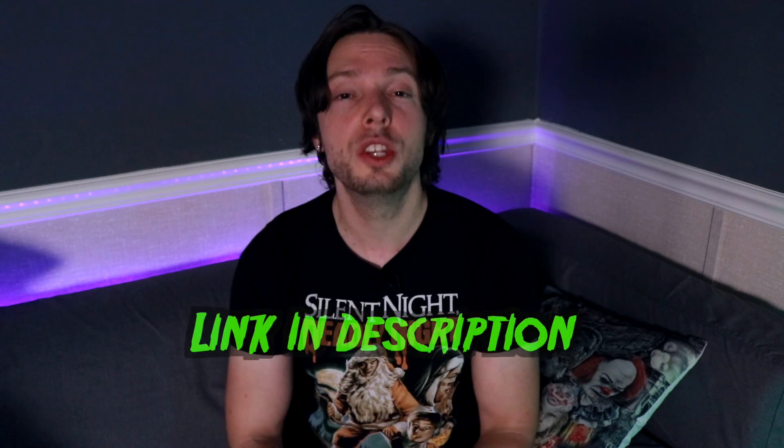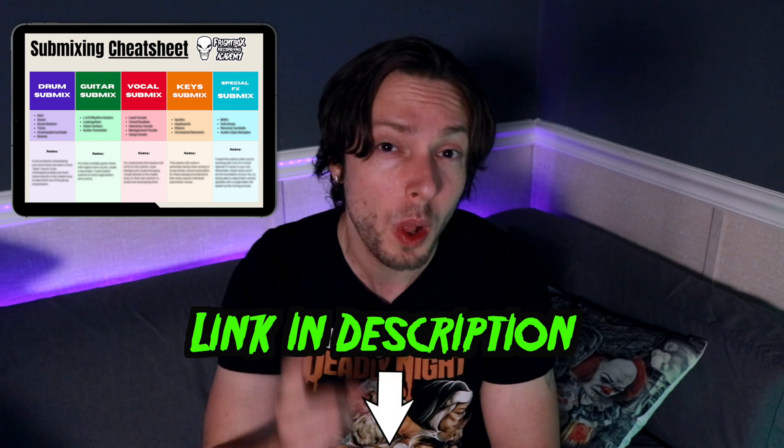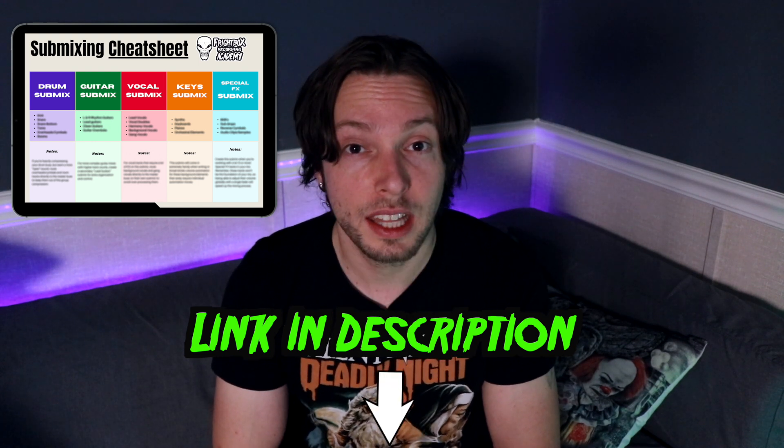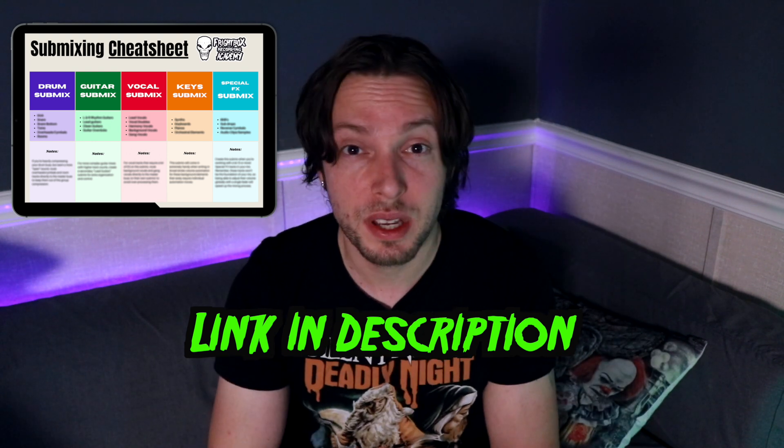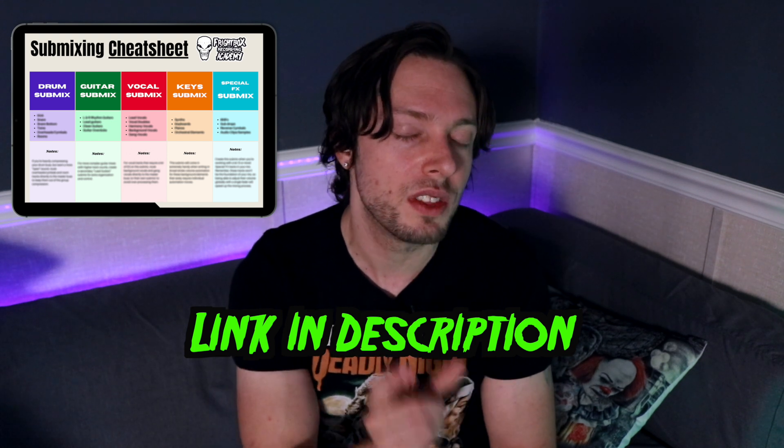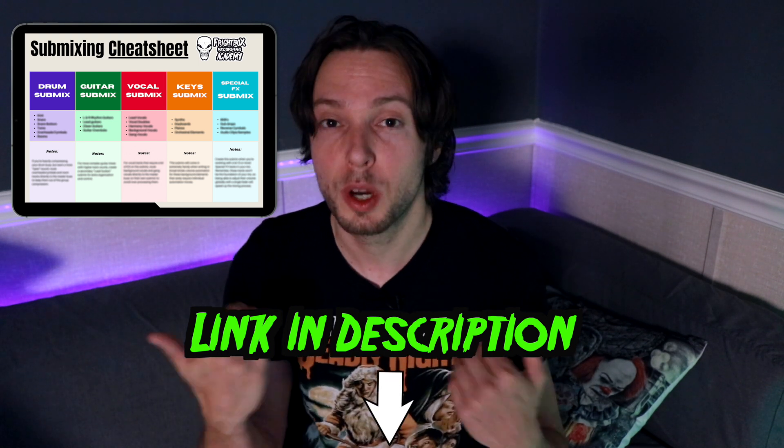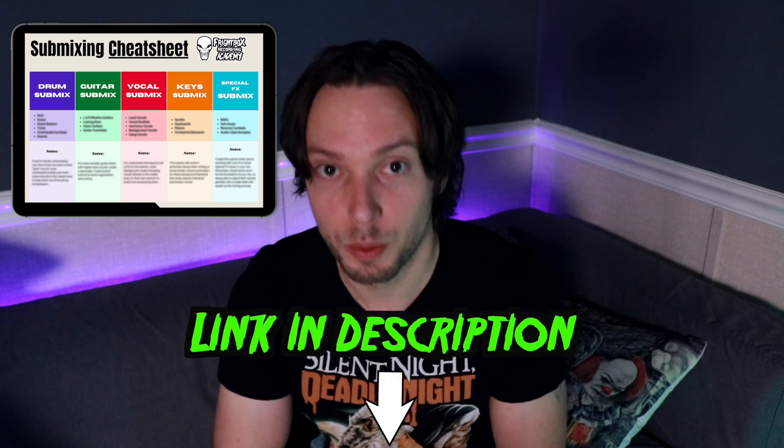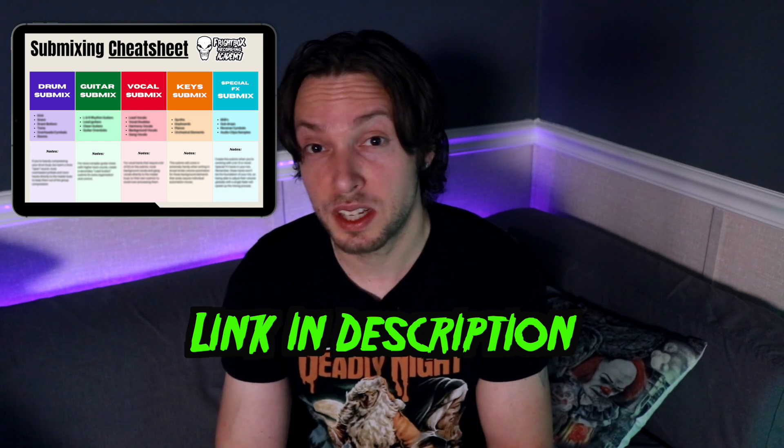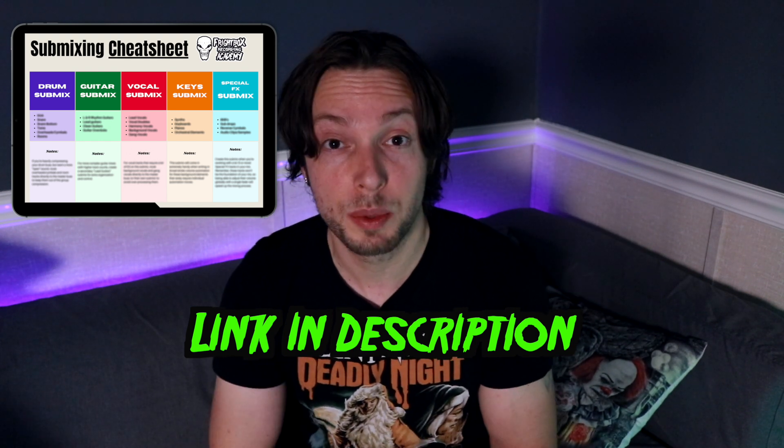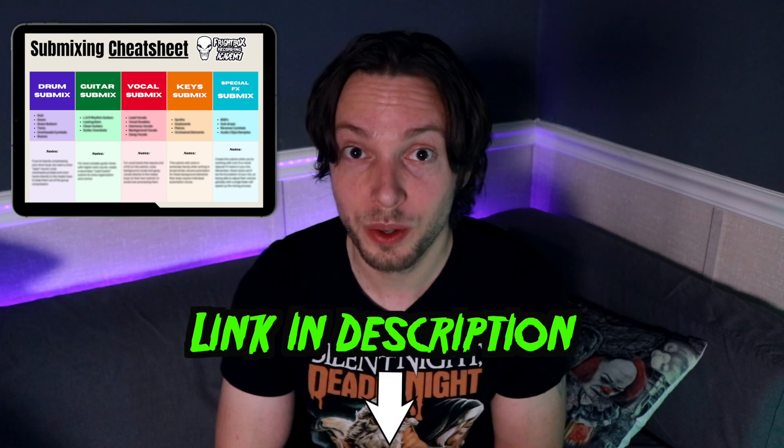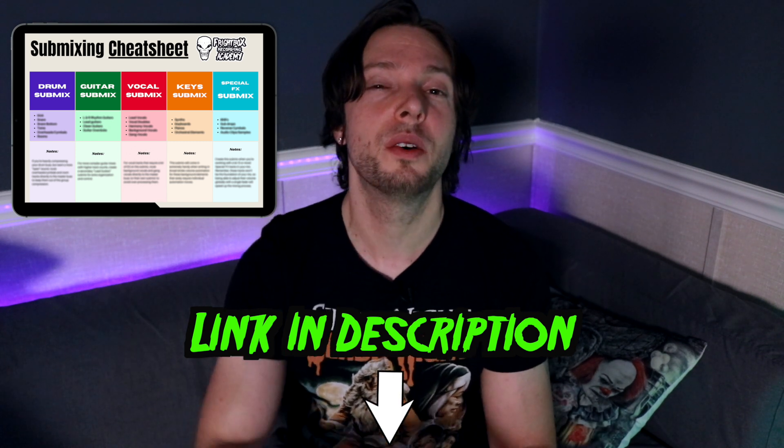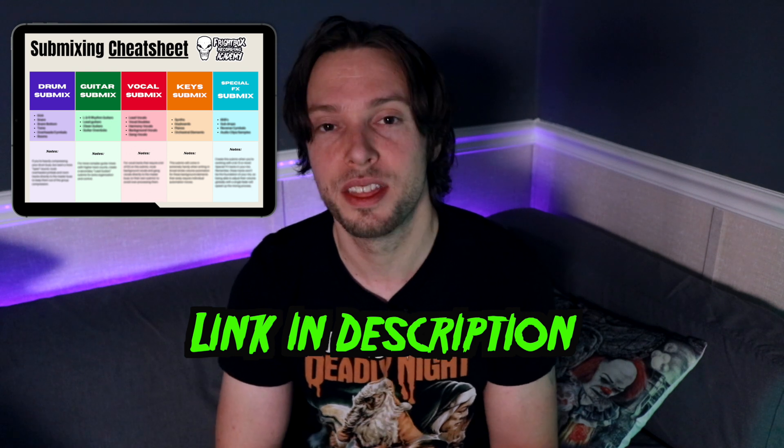And again, you could download my submixing cheat sheet. It's a simple one page PDF guide that lays out my simple approach to submixing as well as notes for each of the individual submixes within my own productions that you could apply to your own mixes. You could print it out, keep it on your desk, or refer to it right within your computer or on your tablet or phone. It's absolutely free and there's a link below in this video's description where you can access the download.